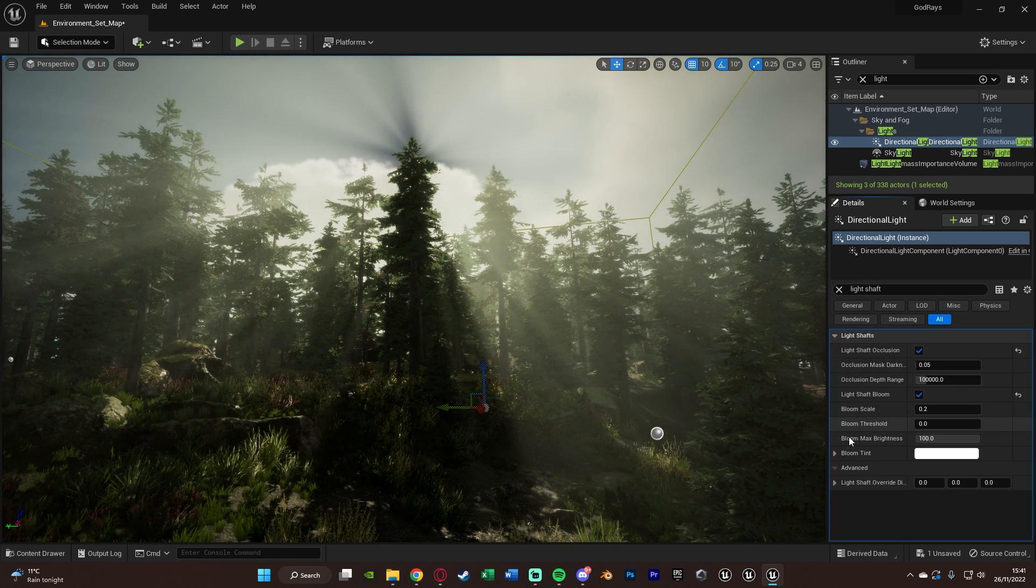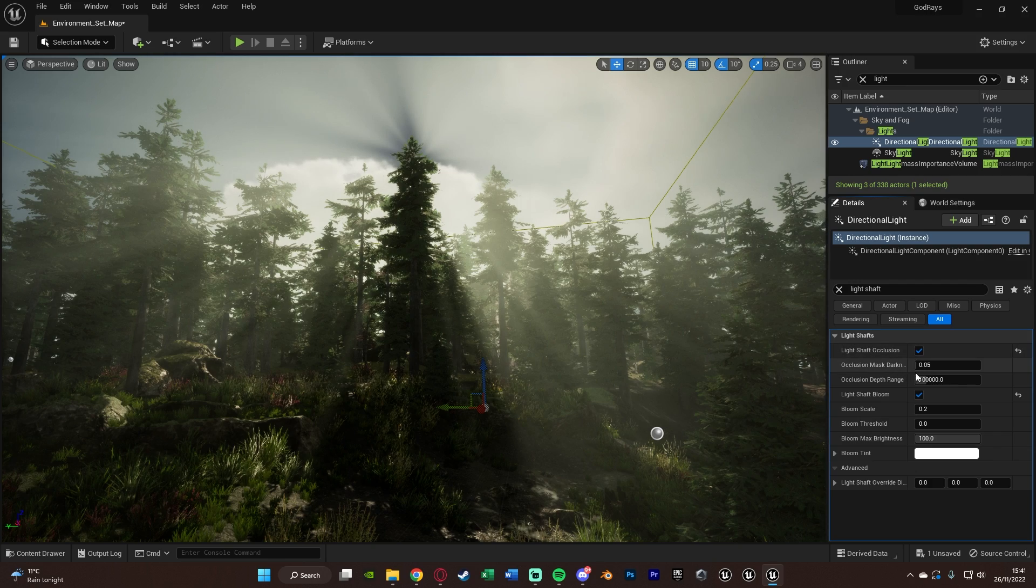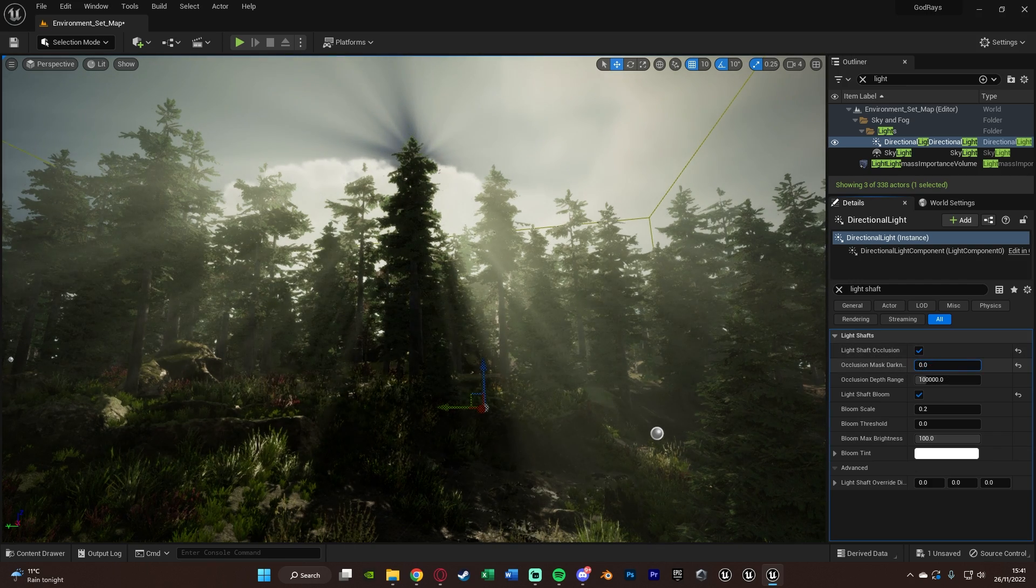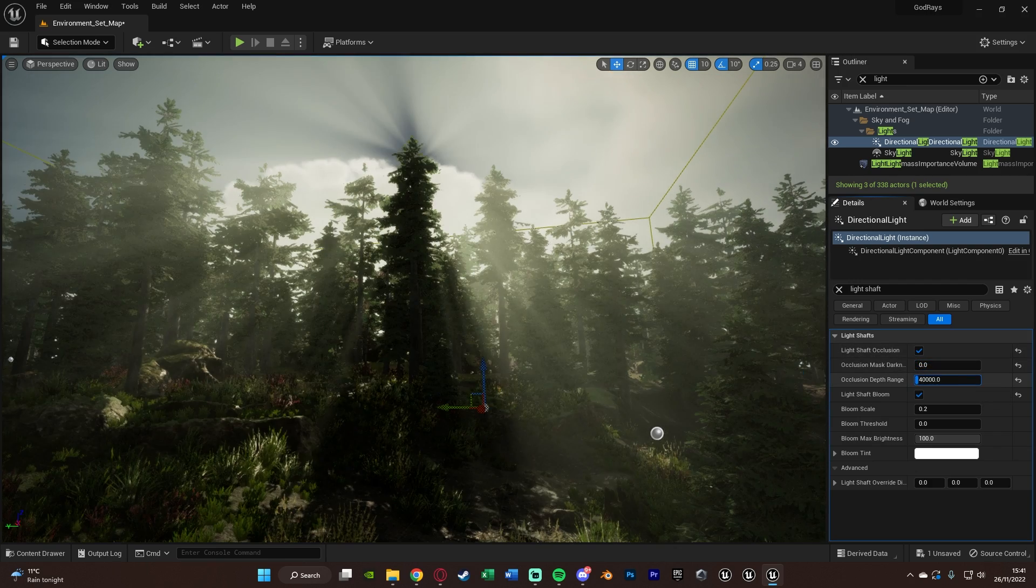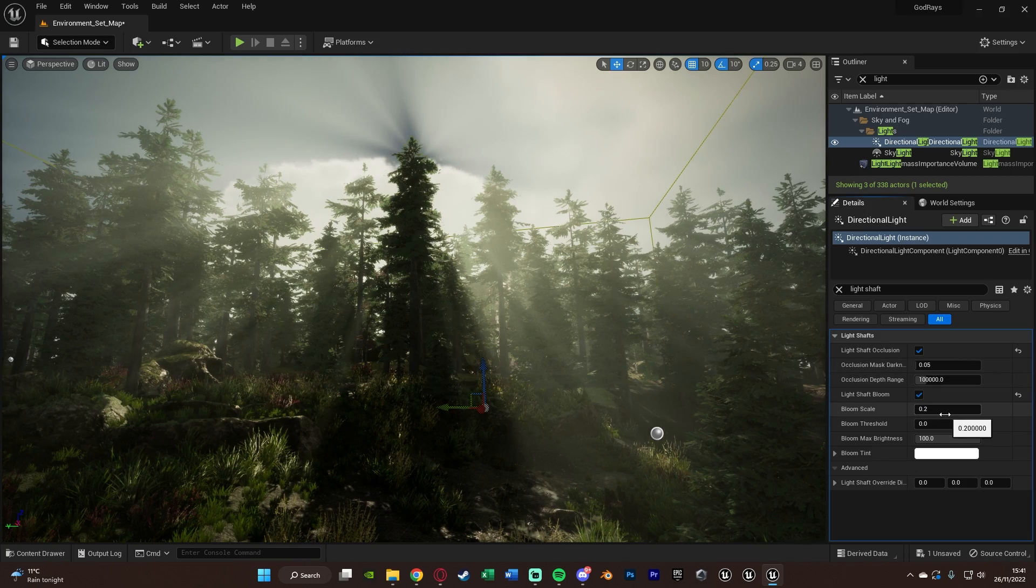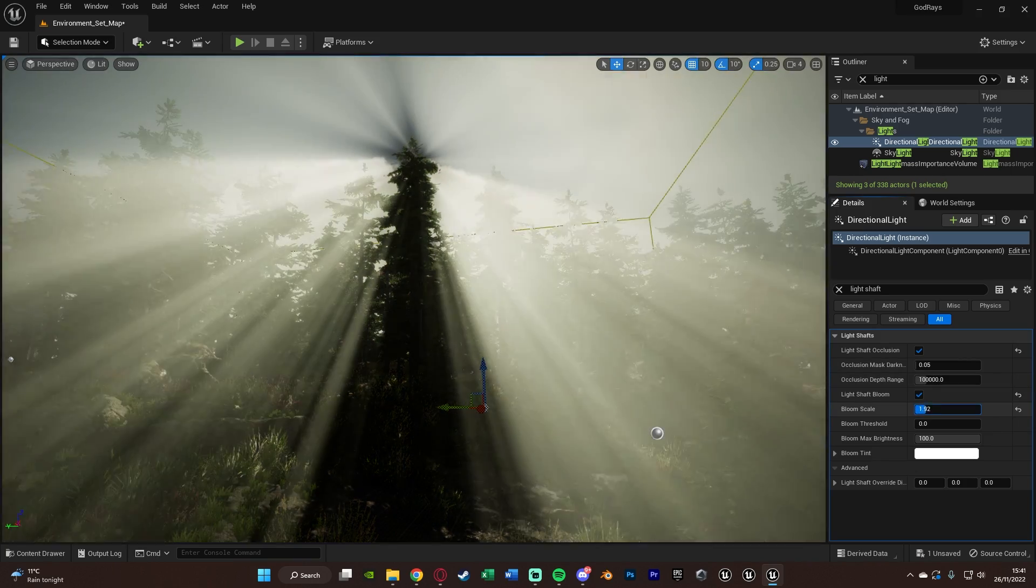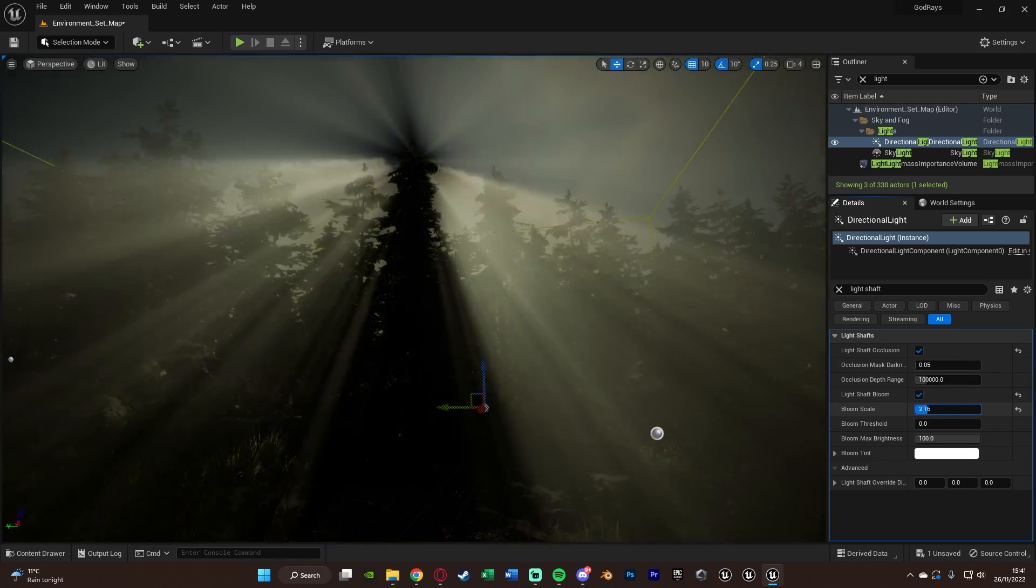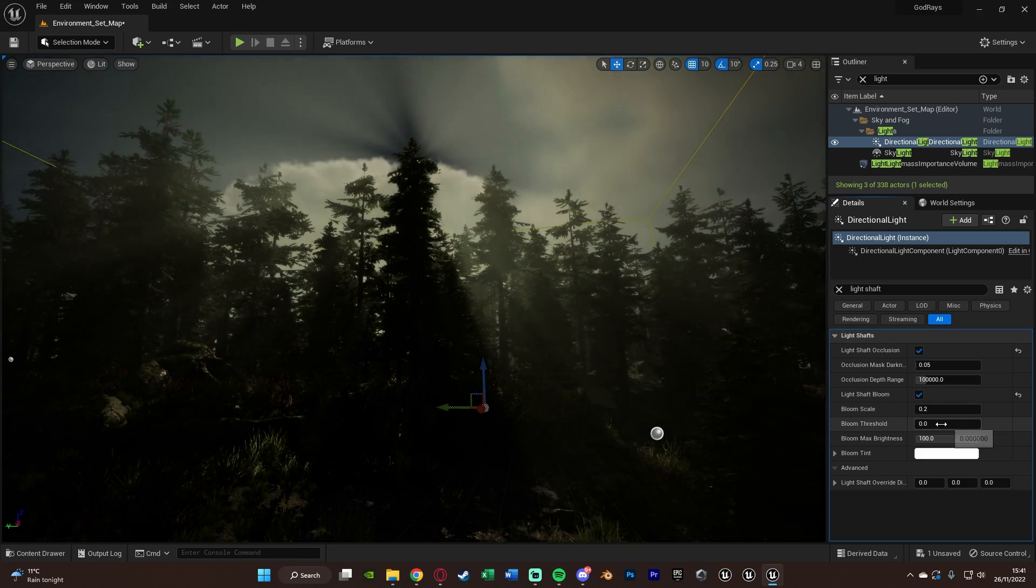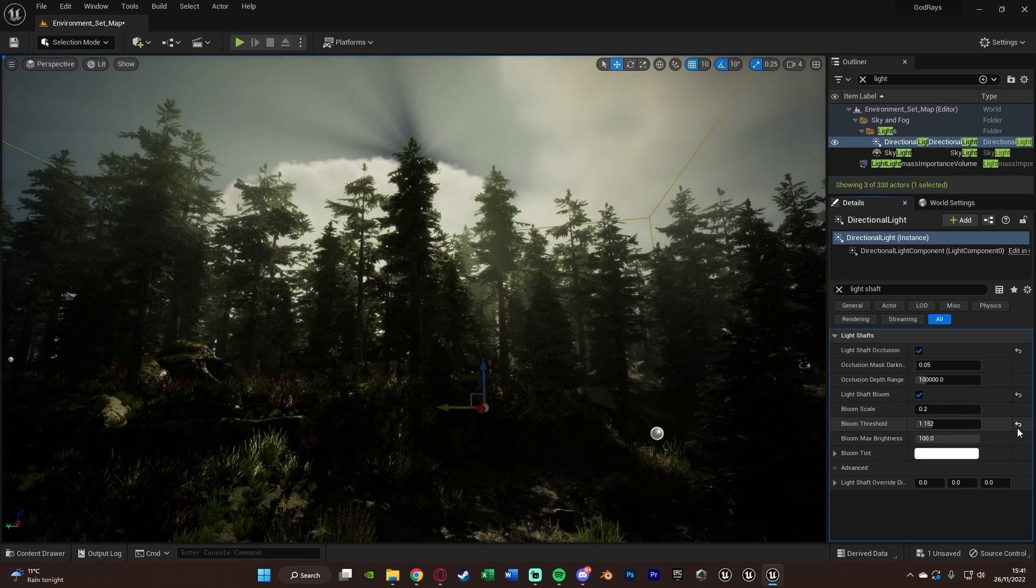You can change all of these different values to get the effects that you want, so you can change them and see what changes and effects this is actually doing. The bloom scale is obviously also going to be the intensity, so you can have it really bright if you wanted or really dark, and the threshold is obviously doing something similar.